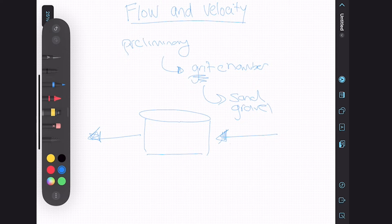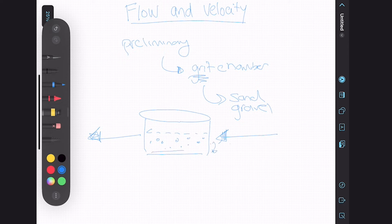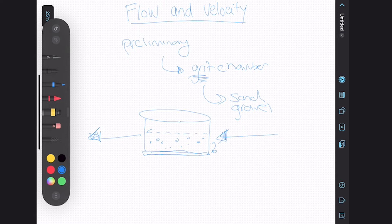The operator has to understand the best flow rates and the best velocity to go through these chambers so that the grit — all the sand and solid materials — ends up settling to the bottom. If we go too fast or too slow, the settling might not happen and the grit chamber won't function the way it's supposed to. That's one example of when we might be using flow and velocity calculations on a day-to-day basis.